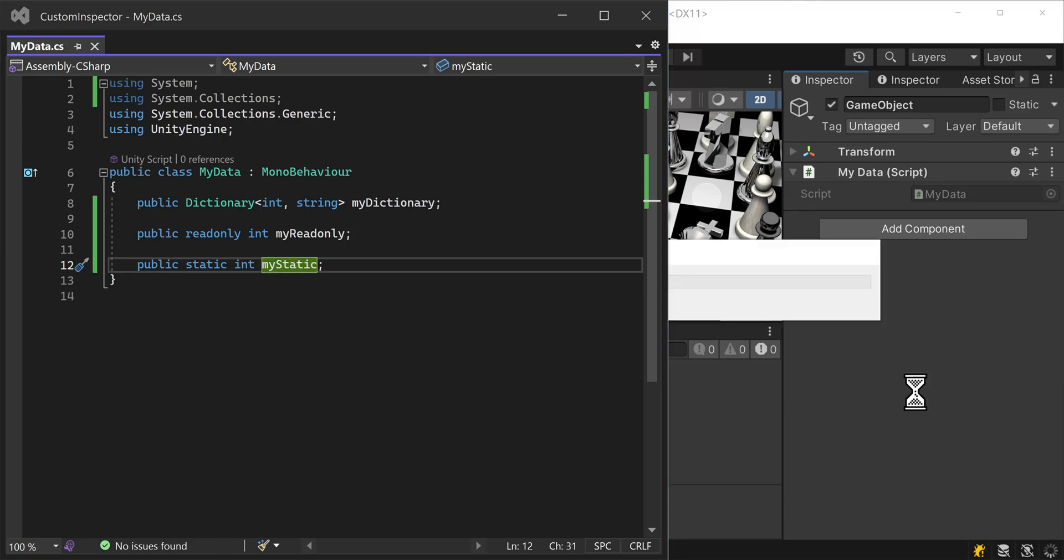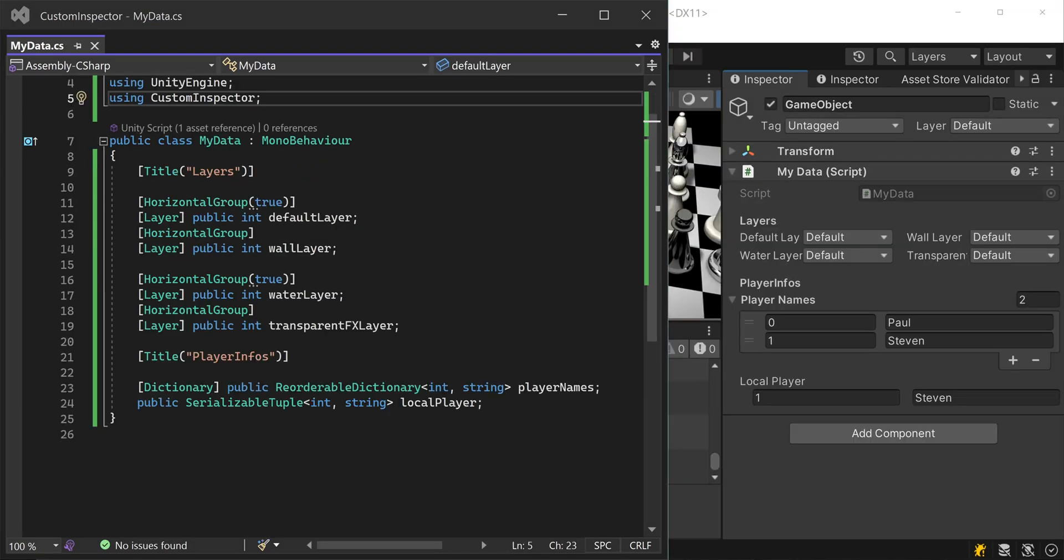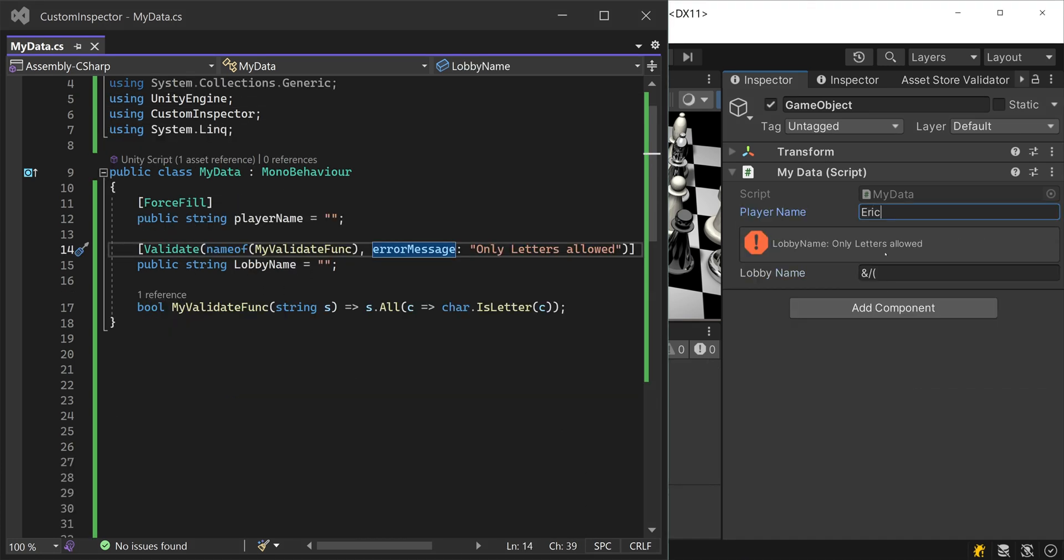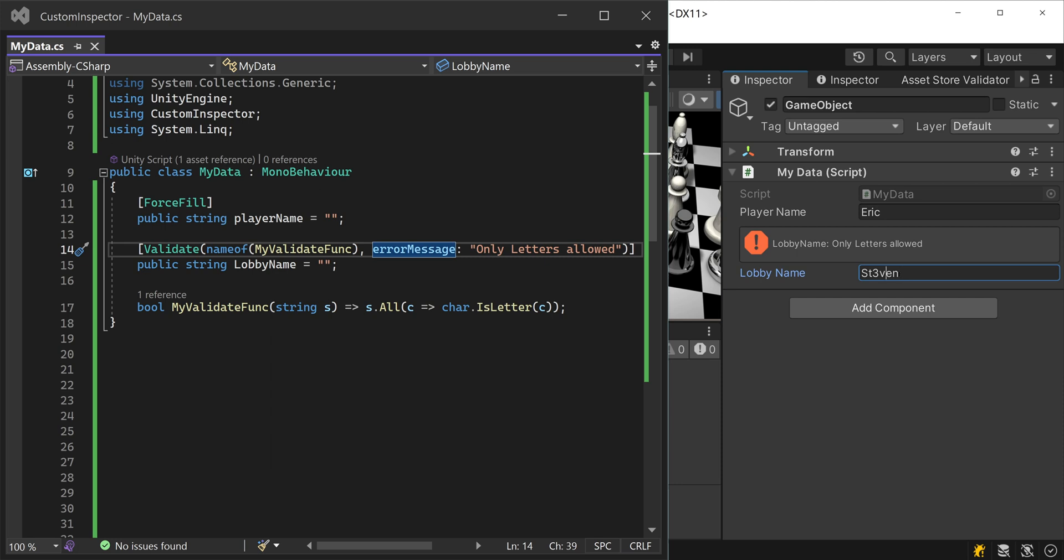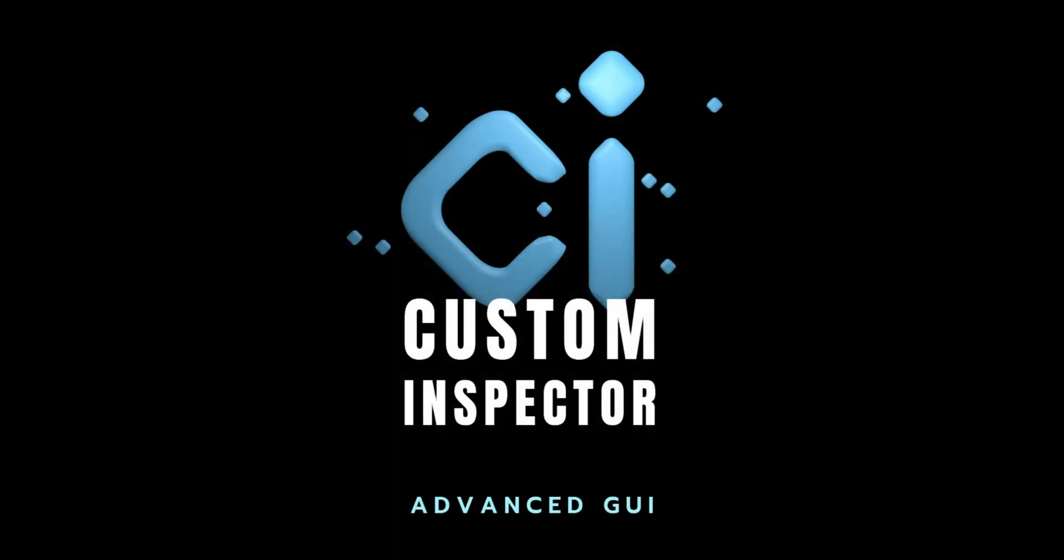Do you want to see dictionaries, read-only, or static variables in the Unity Editor? Do you want your scripts to always be structured? Do you want to constrain input to specific values or execute code on Inspector interactions? Keep watching and I'll teach you how to do that.